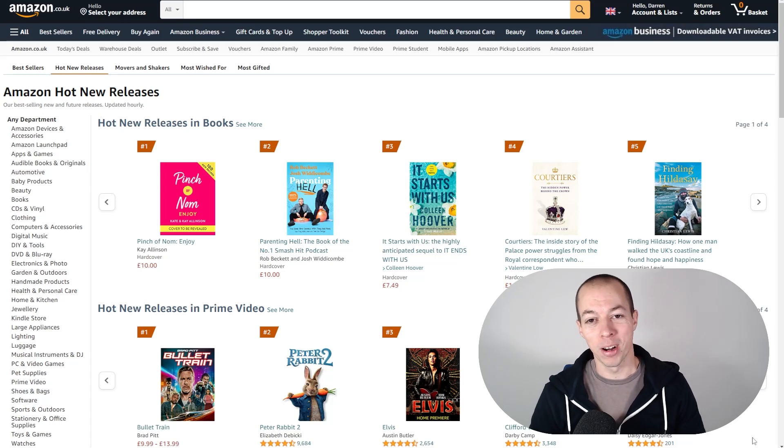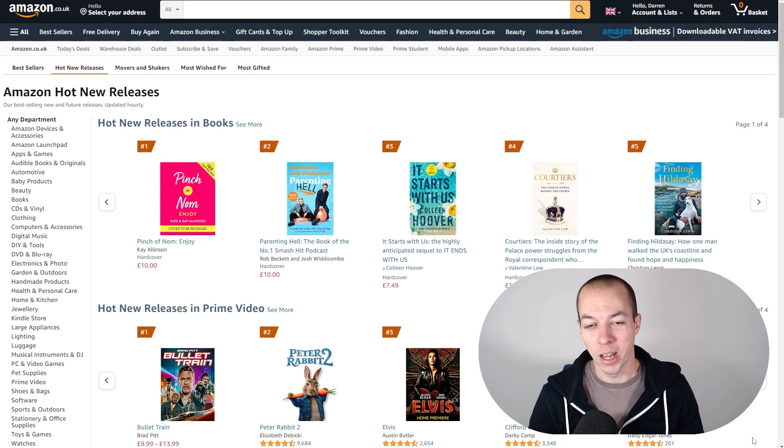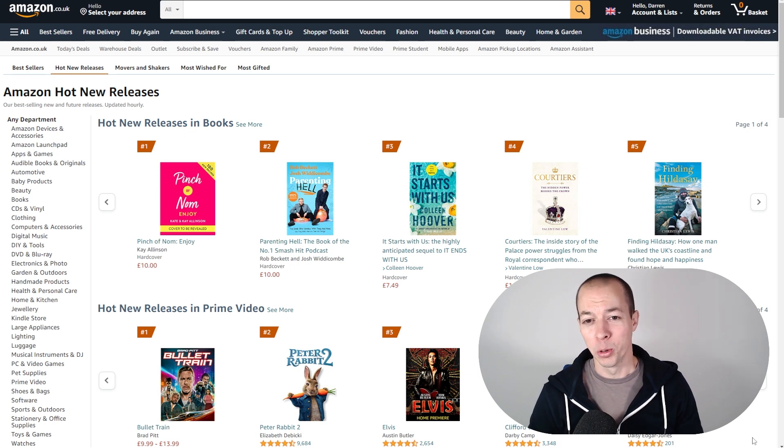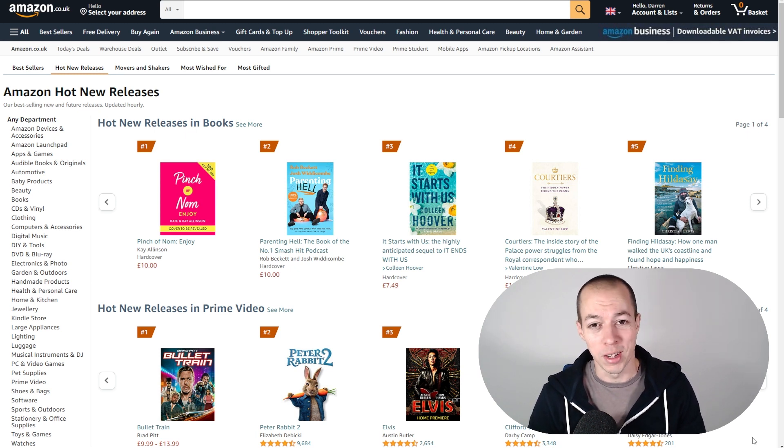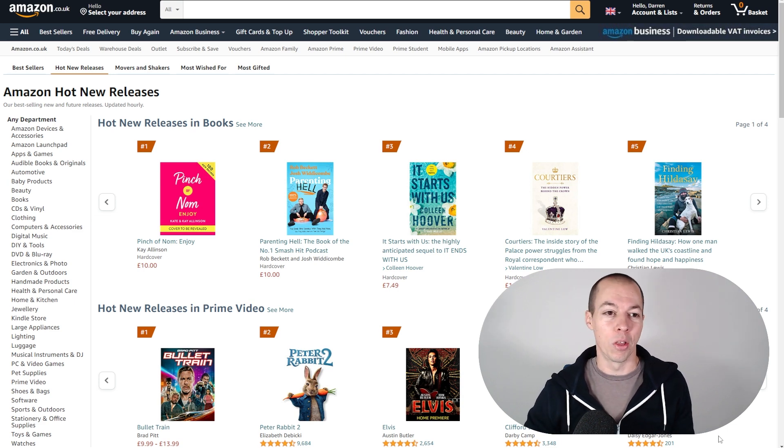All right guys, so my new product has been live on Amazon since the weekend. I want to talk you through what's happened over the past few days and also explain why it's been a huge waste of money, so make sure you stick around for that.